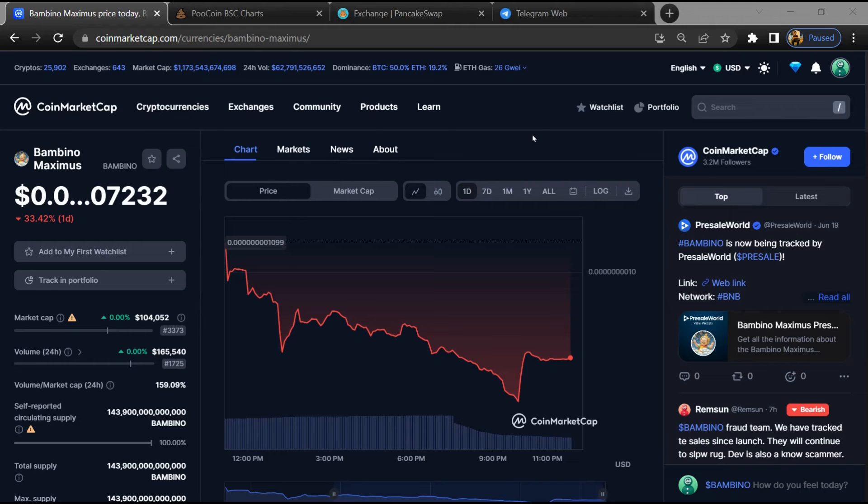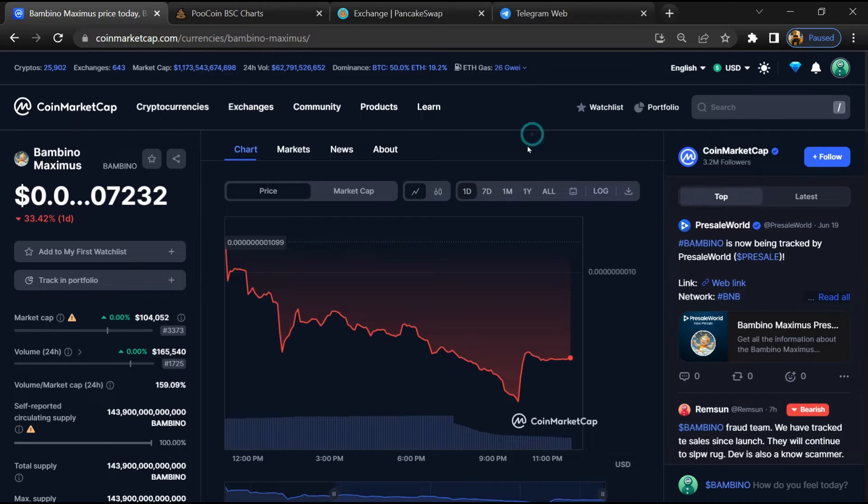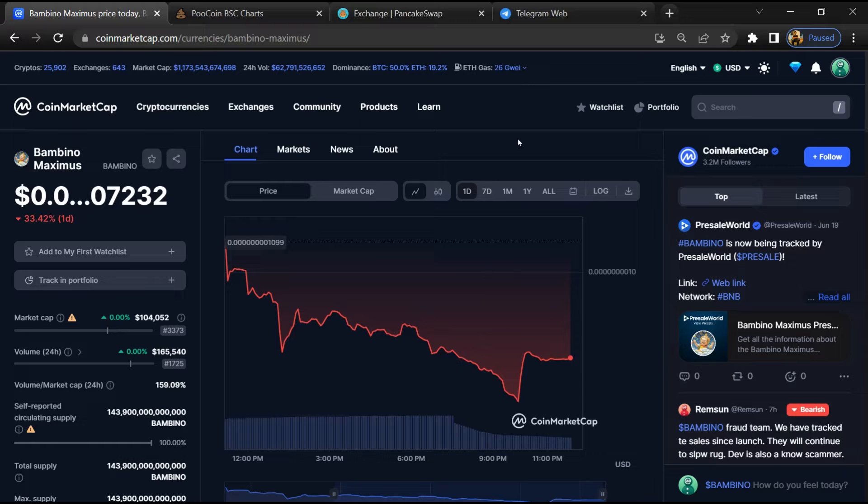Hello guys, today I am going to tell you about whether Bambino Maximus token is legit or scam. Before we start the video, let's hear my legal disclaimer. None of the information given in this video should be taken as financial advice.